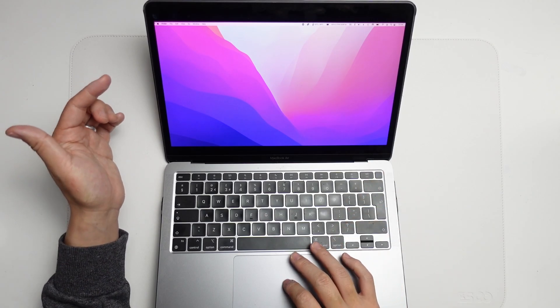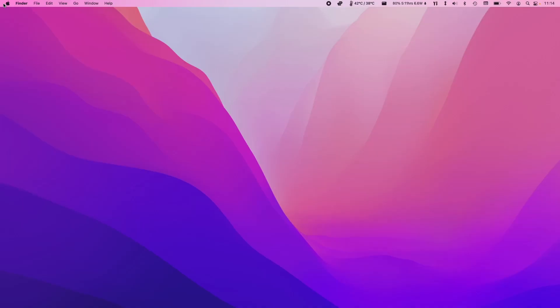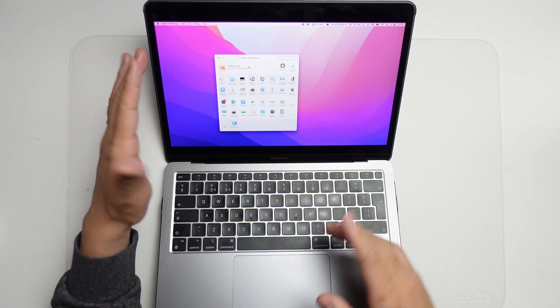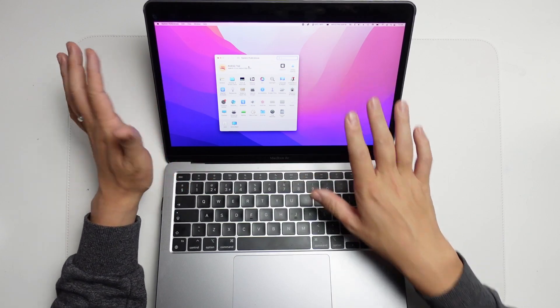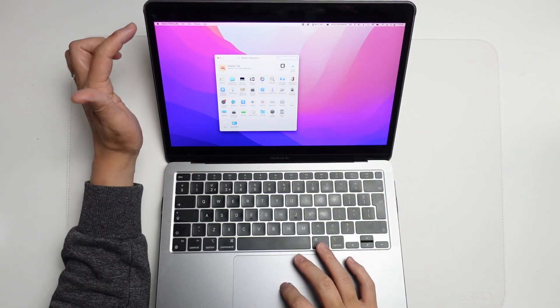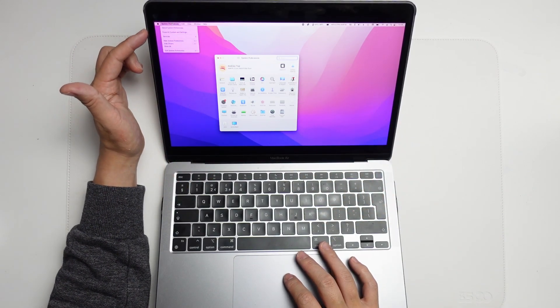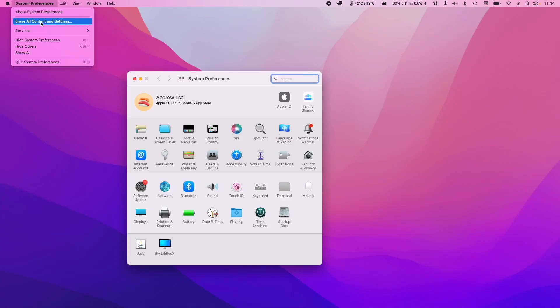The first thing we need to do is click on the top left of the screen and go to System Preferences. Once we have System Preferences up, we're going to click on the top left here, and we have this button which says Erase All Contents and Settings. I'm going to click this now.